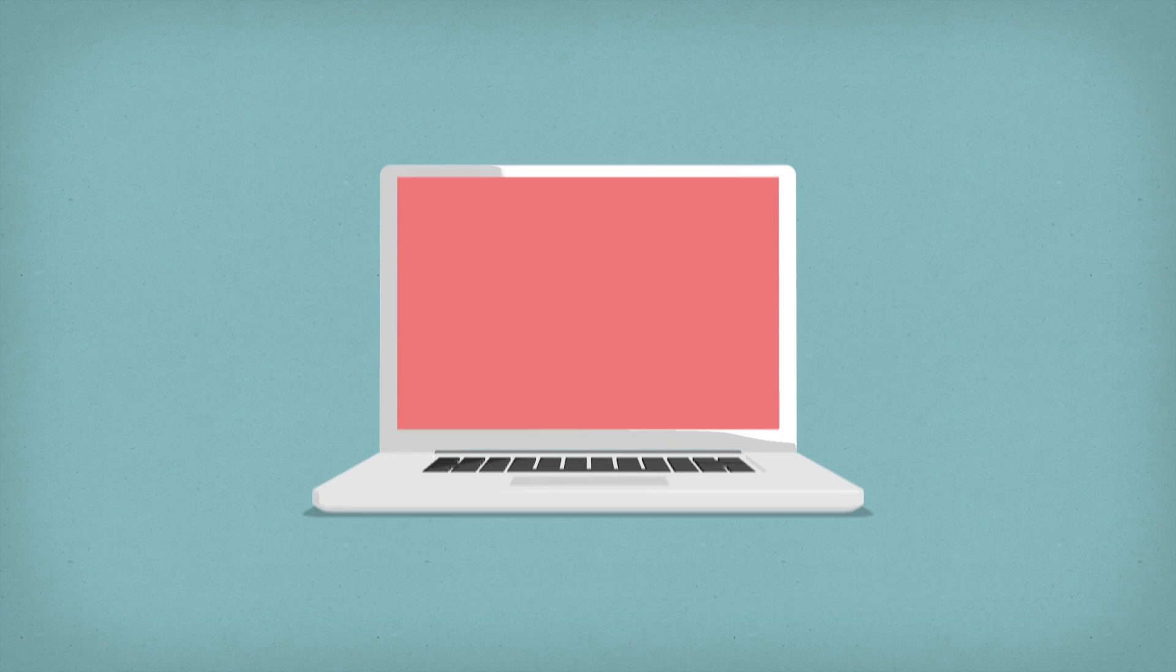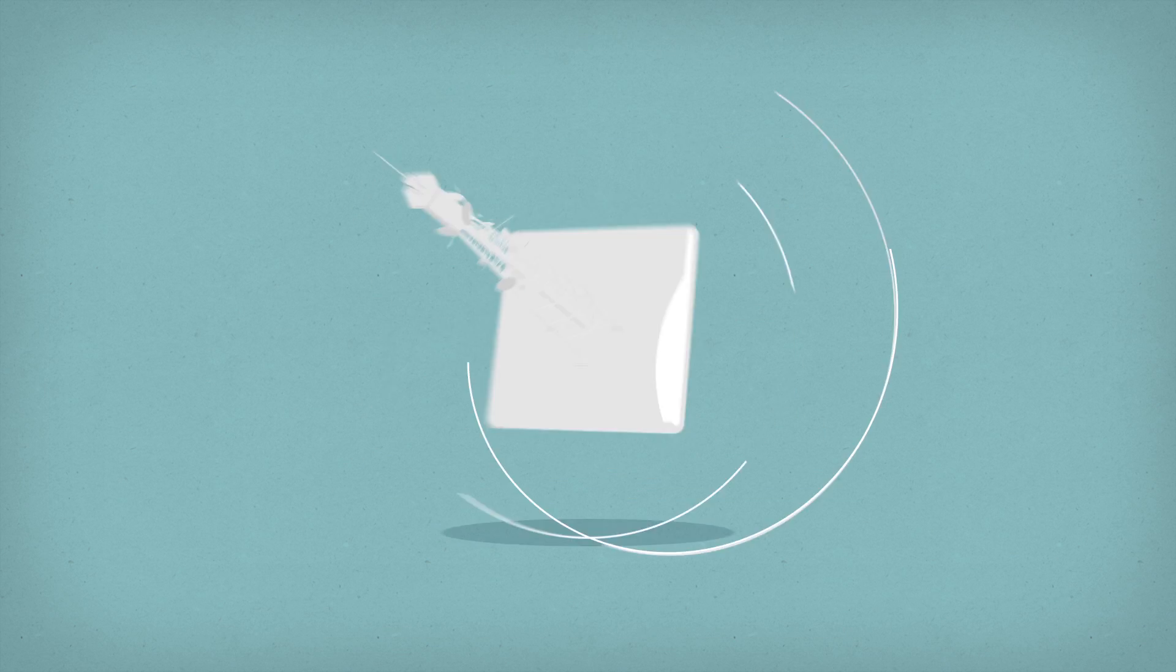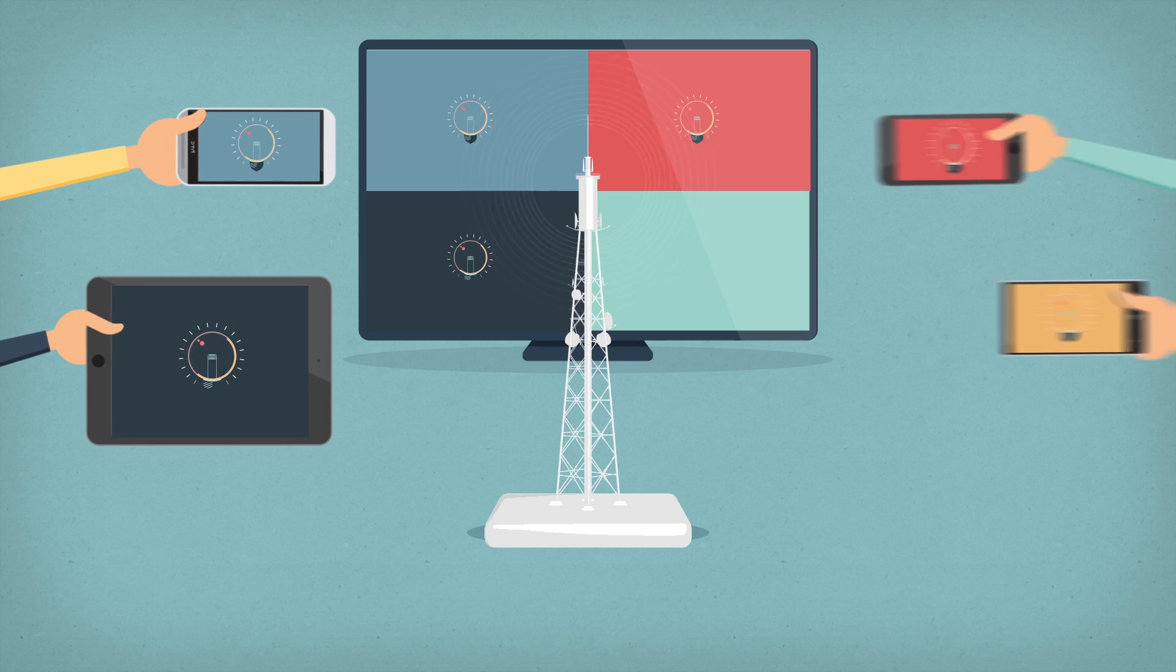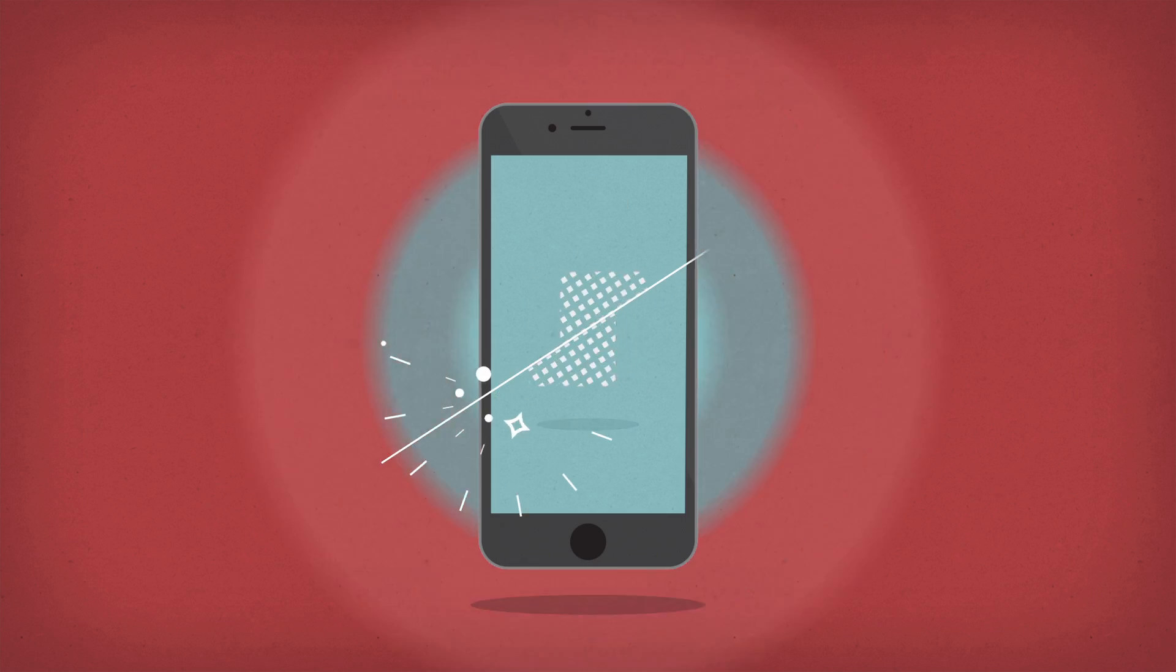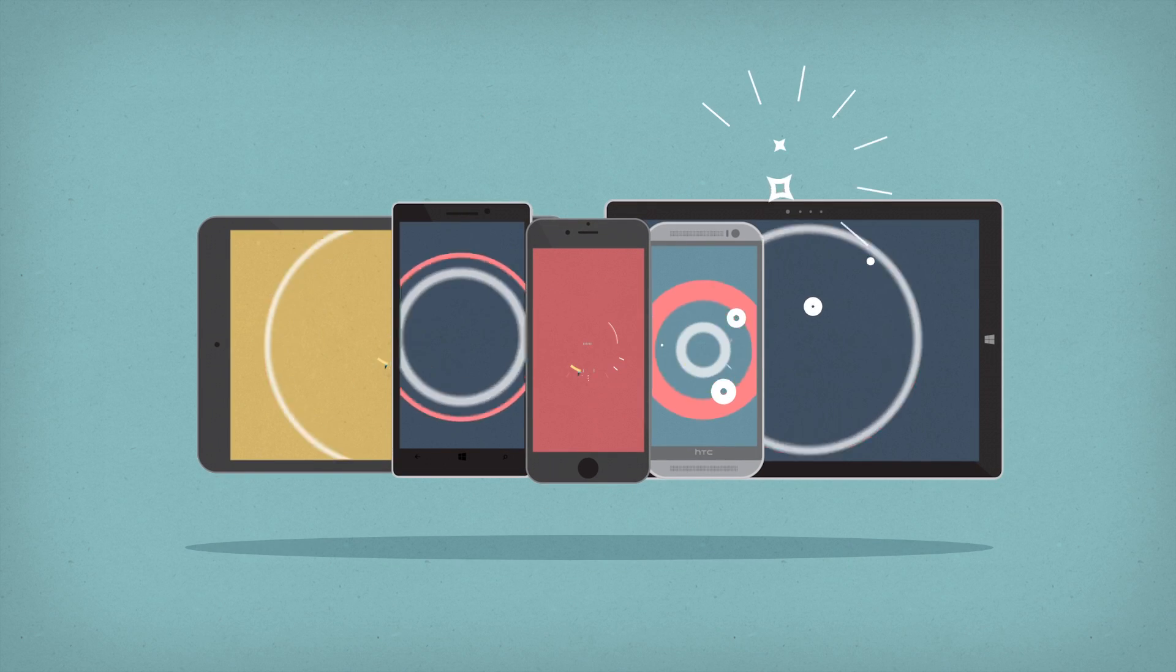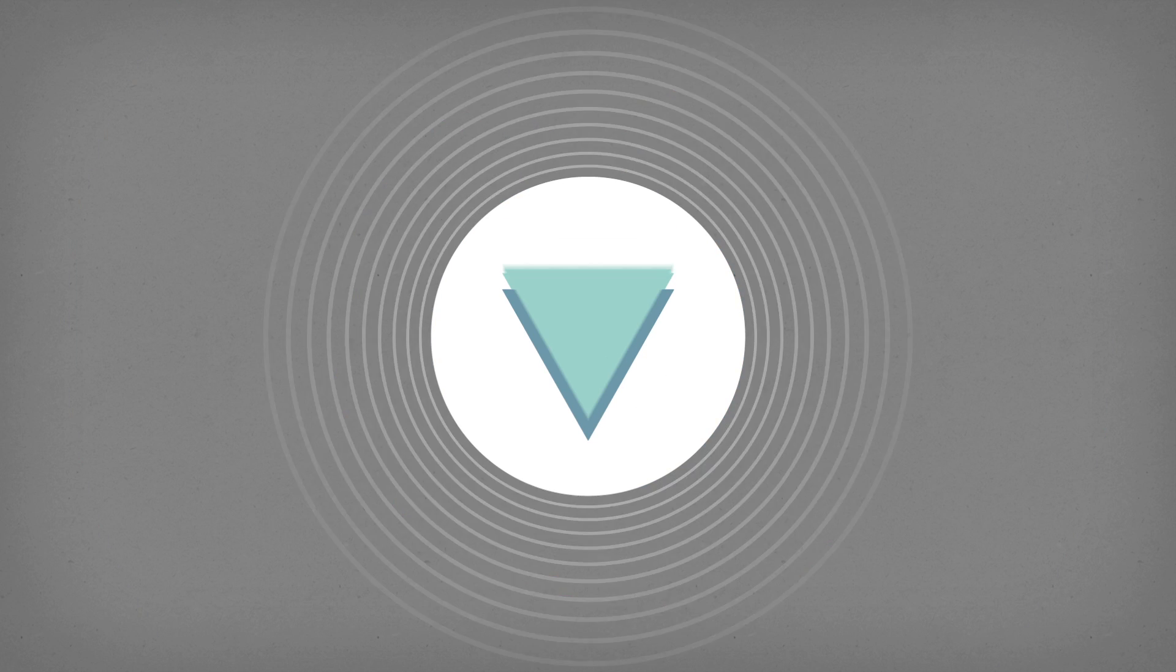Install AirServer on a computer and transform it into an AirPlay and Miracast receiver. No need to install any special app on your device as everything you need for mirroring is already built in.